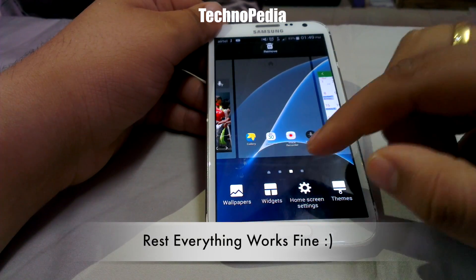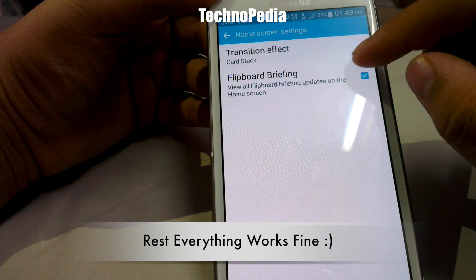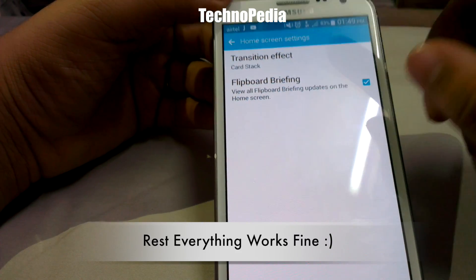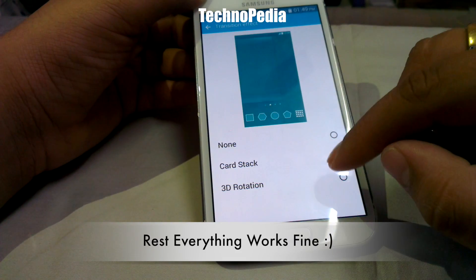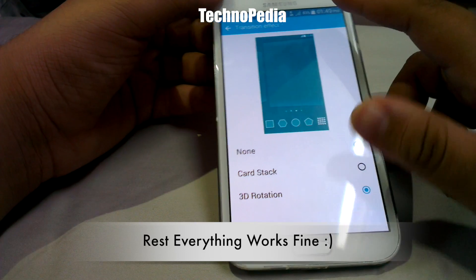Let's see the screen scroll transitions. Cards, tag, and 3D rotations are the options available.